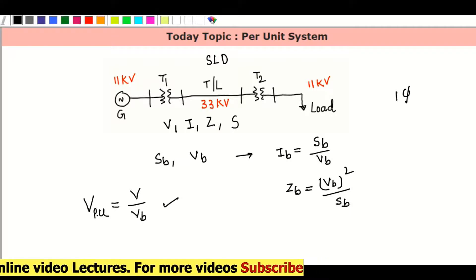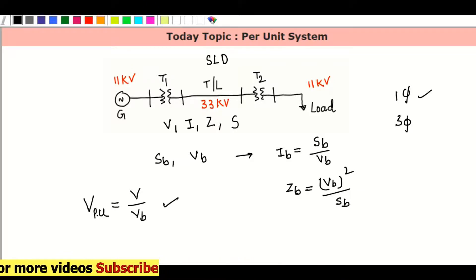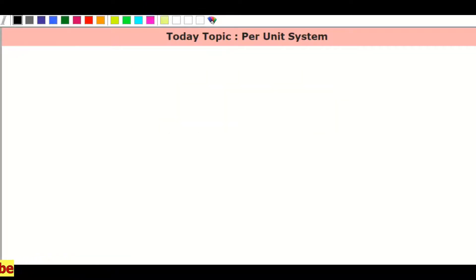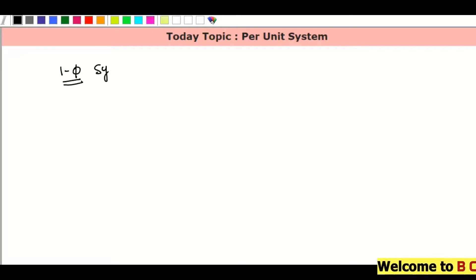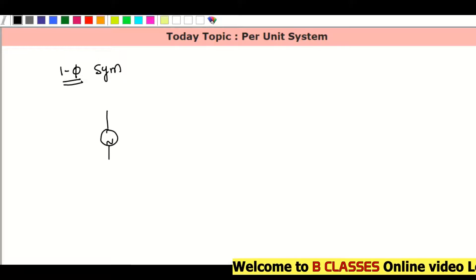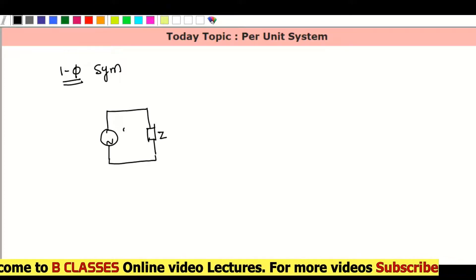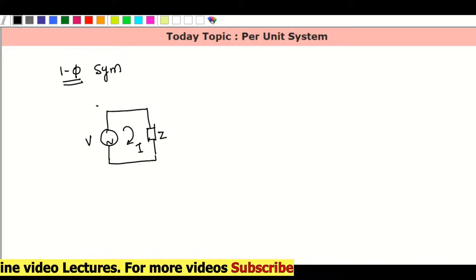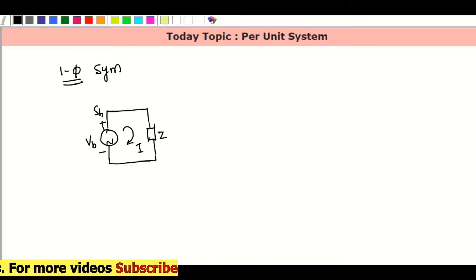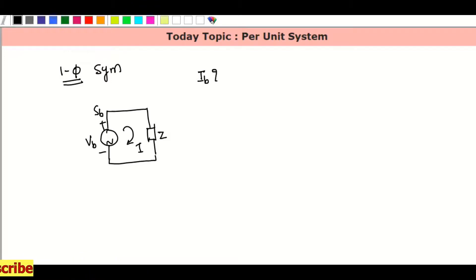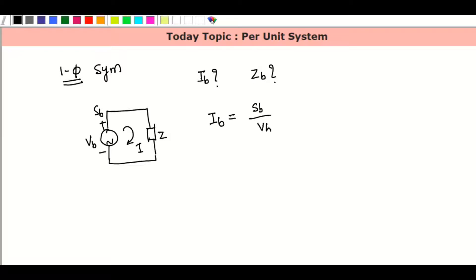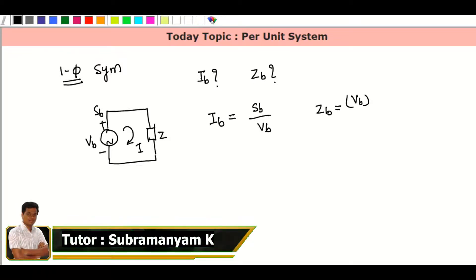The next topic is single phase and three phase. For a single phase system, this is the generator — this is my current, voltage, and power. So voltage and power are the base values in the system. Remaining values: I base and Z base. For a single phase system, the same formula applies: I base equals S base divided by V base, and Z base equals V base squared divided by S base.